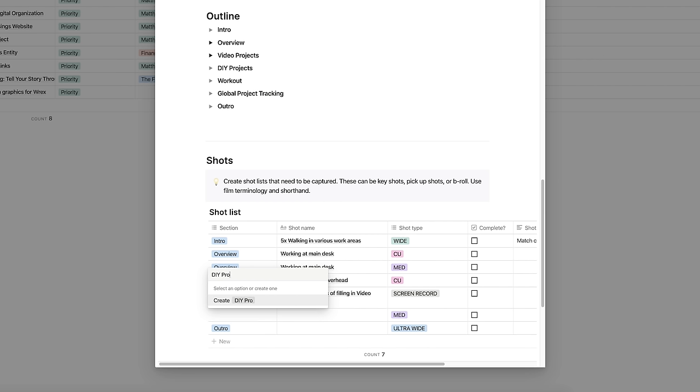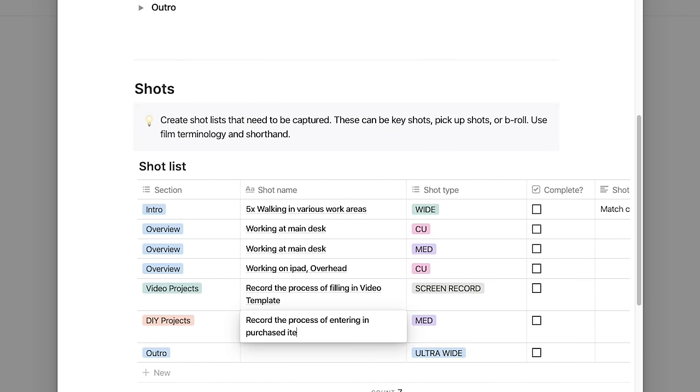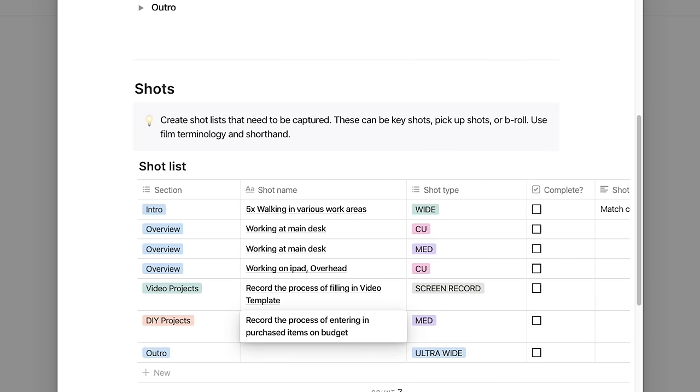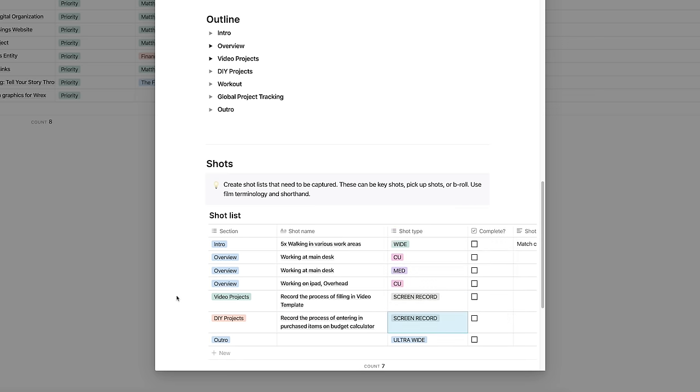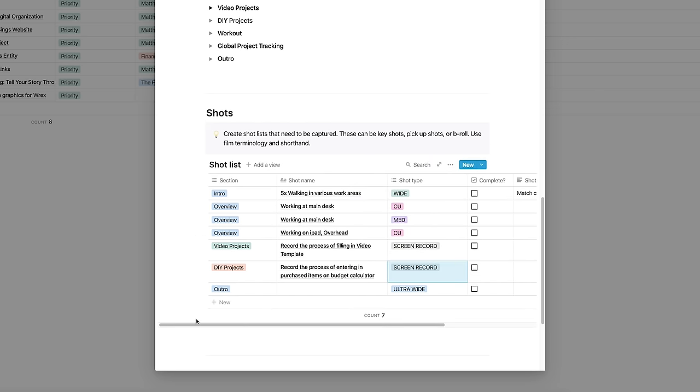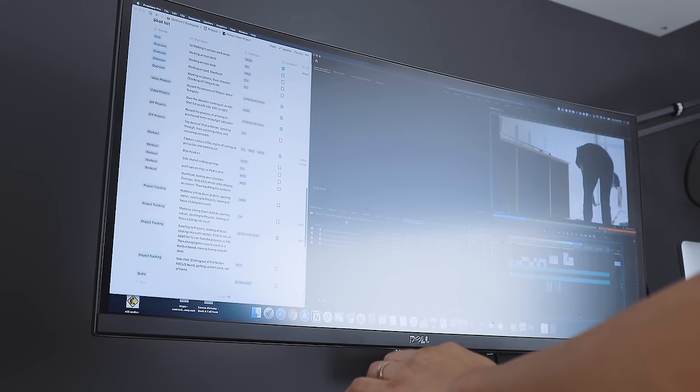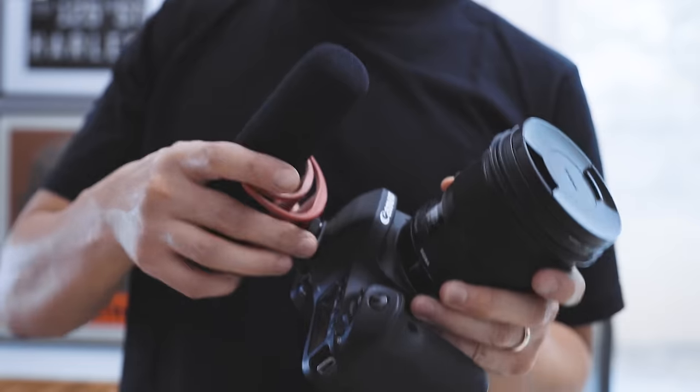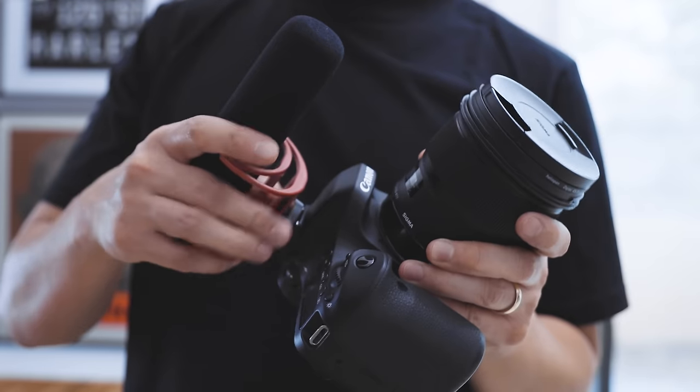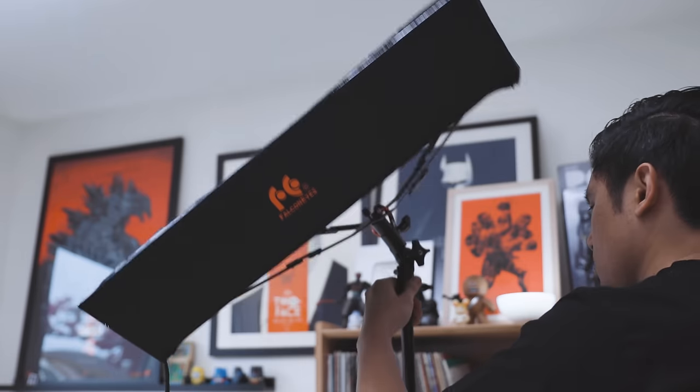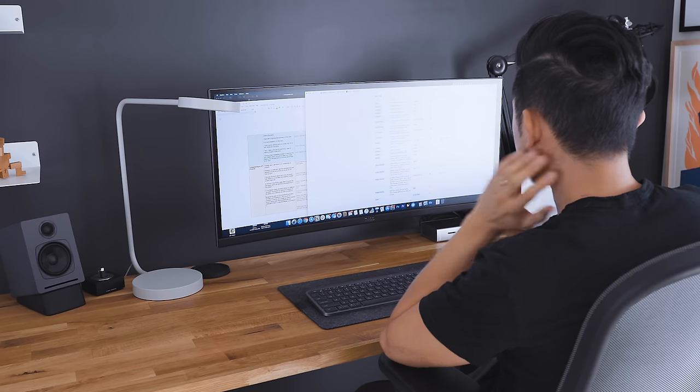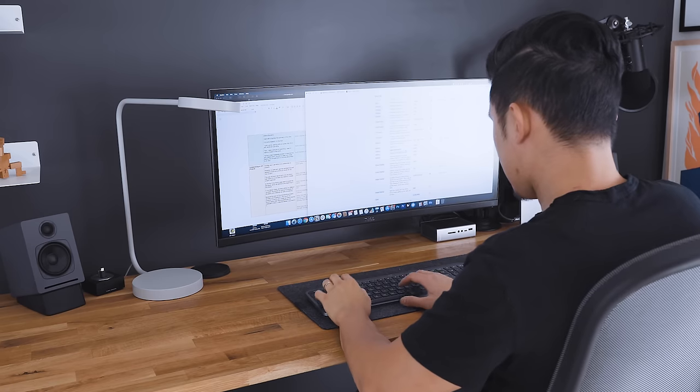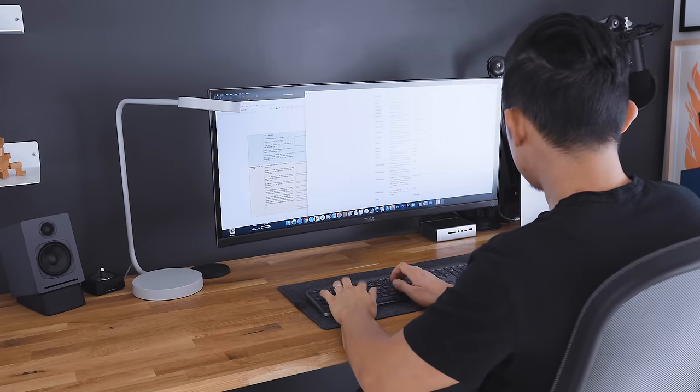Then I make a shot list of everything I need to capture based on the script. Having a clear repeatable process is important for any creative work. You want to keep your ideas flowing and not get stuck on thinking about what to do next.